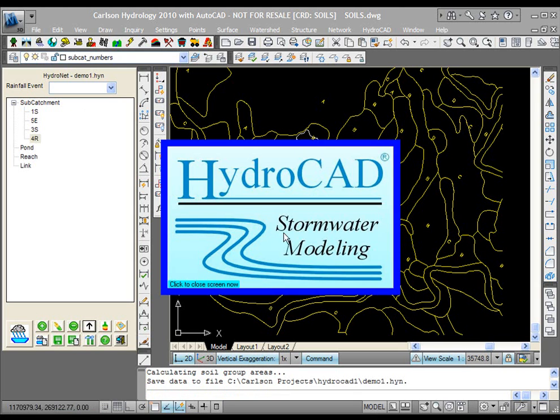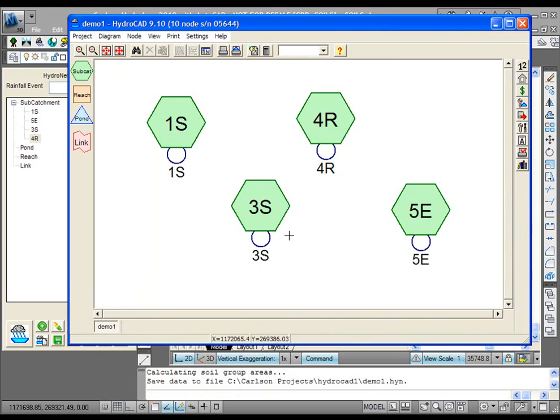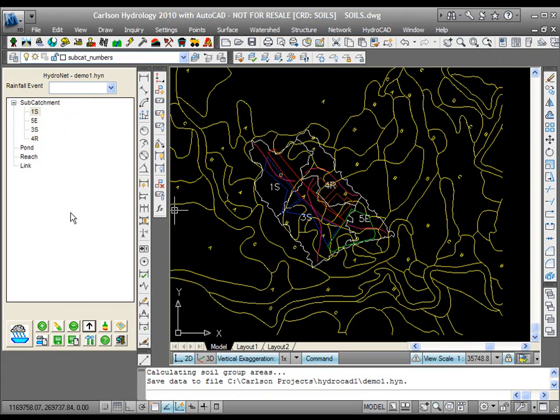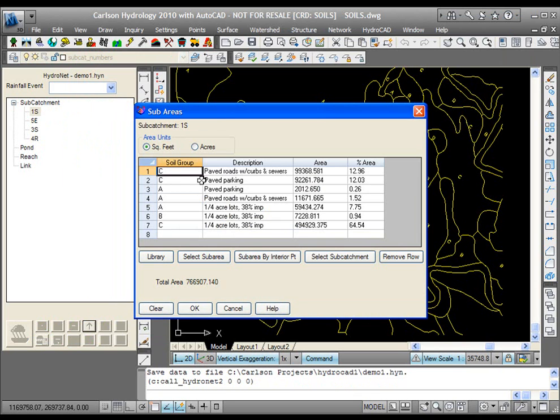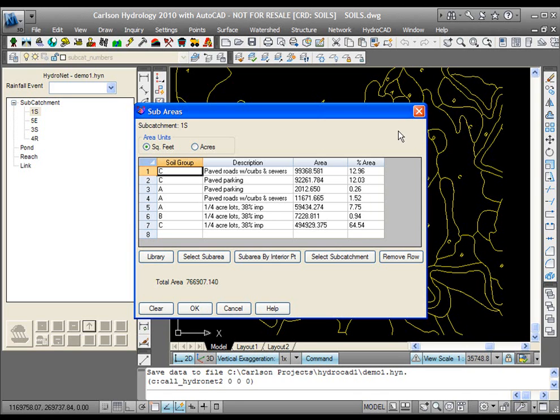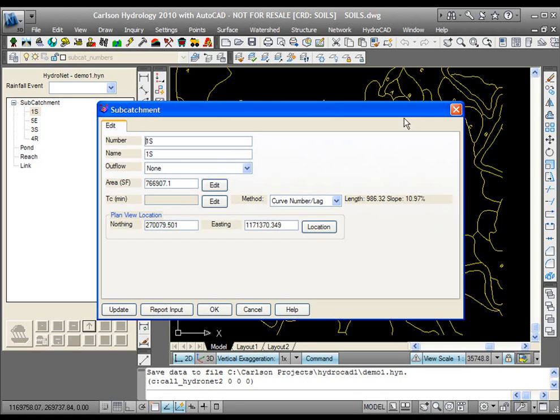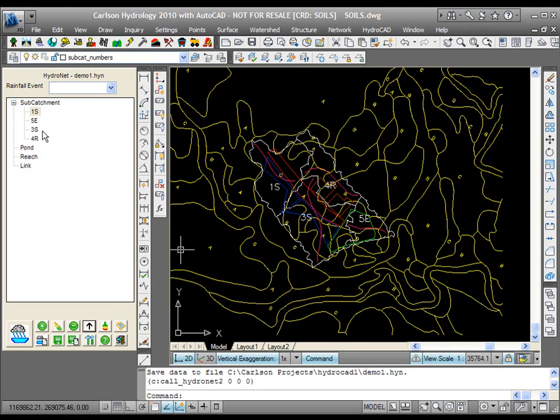You'll see them listed here. Here's HydroCAD. There they are. You'll see that for each one of these, if I double-click on it, here's 1S as the number. It has the same name. If I look at the area, the total area, I looked at the breakdown, here's all of the sub-areas, what their soil group is, what their description of ground cover, the area, and the percent. All of this has been calculated by Carlson. Here's the length of the longest flow path. Here's the average slope. Here's the location for each one of these subcatchments.